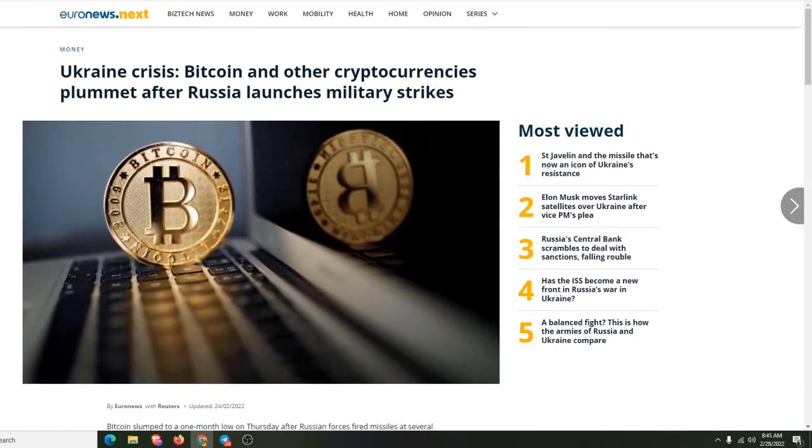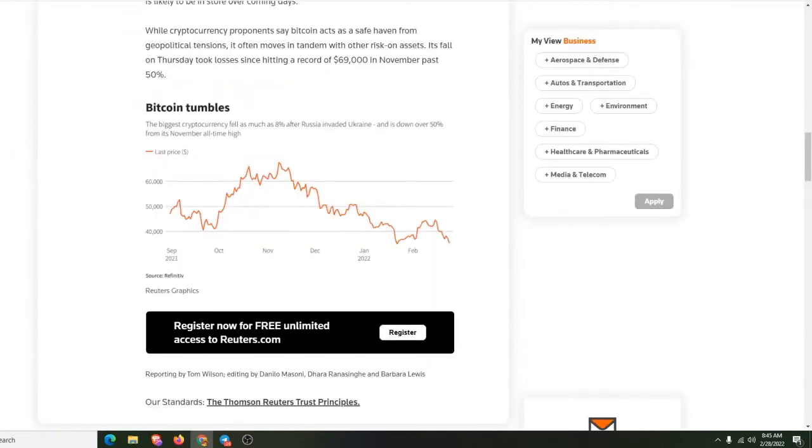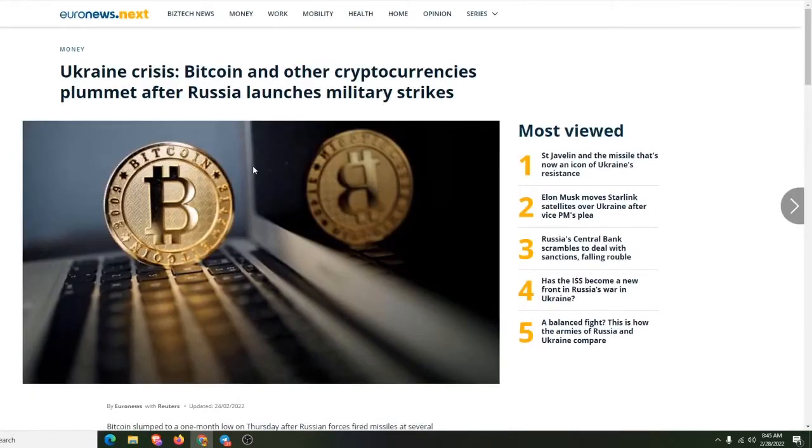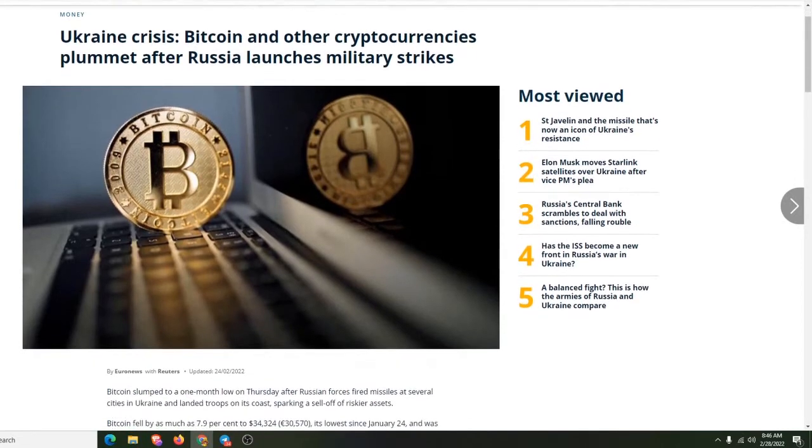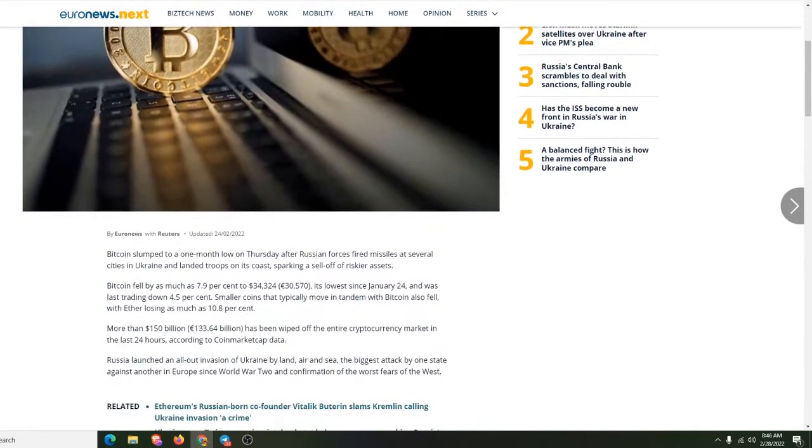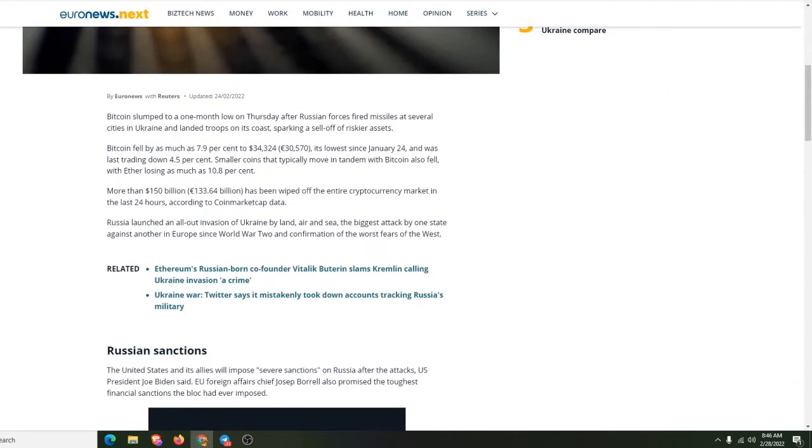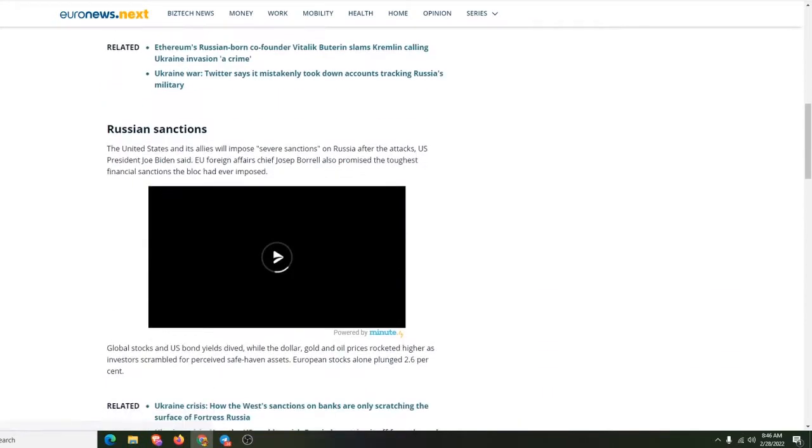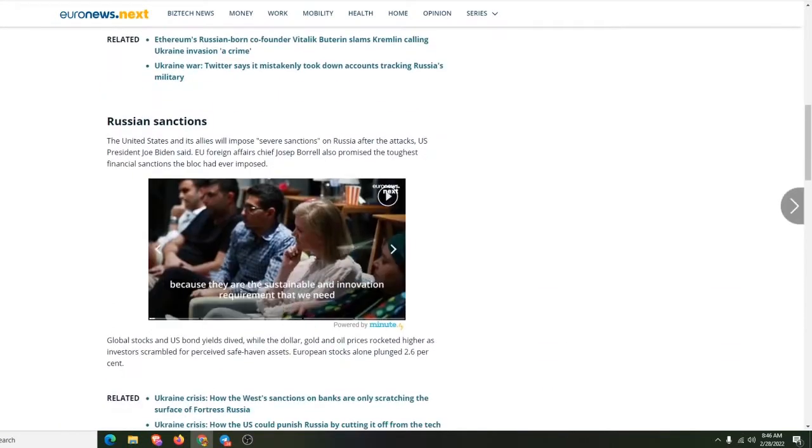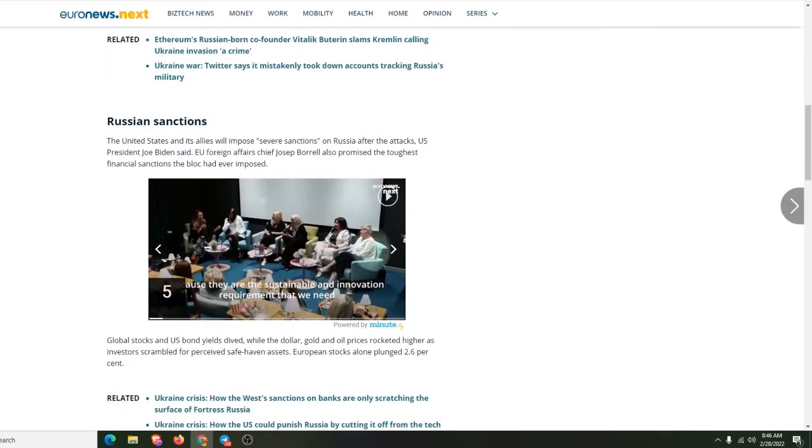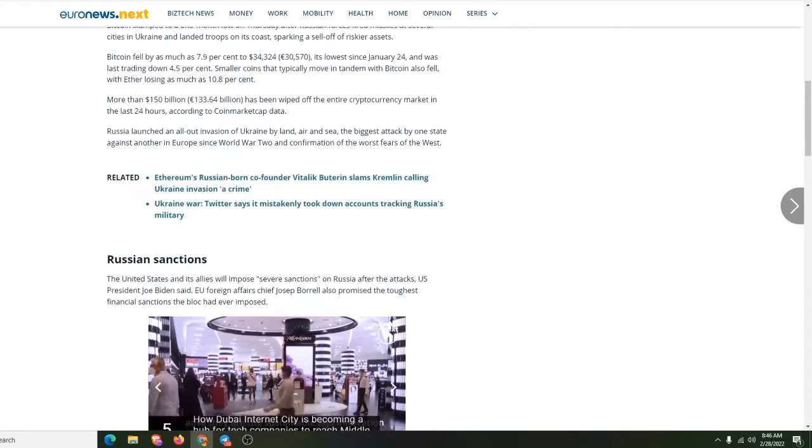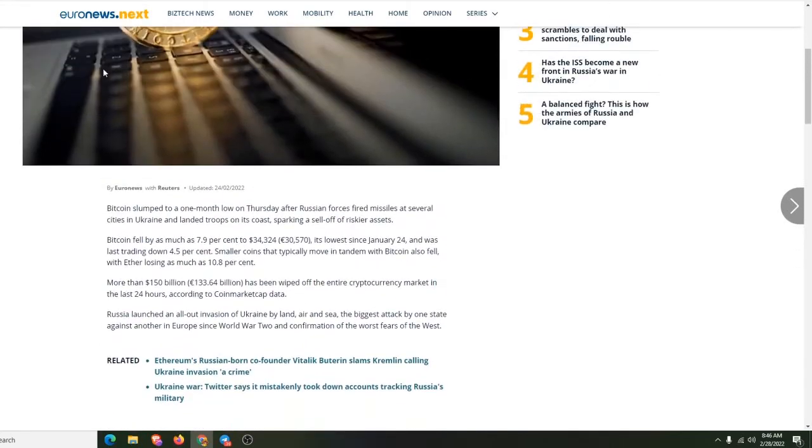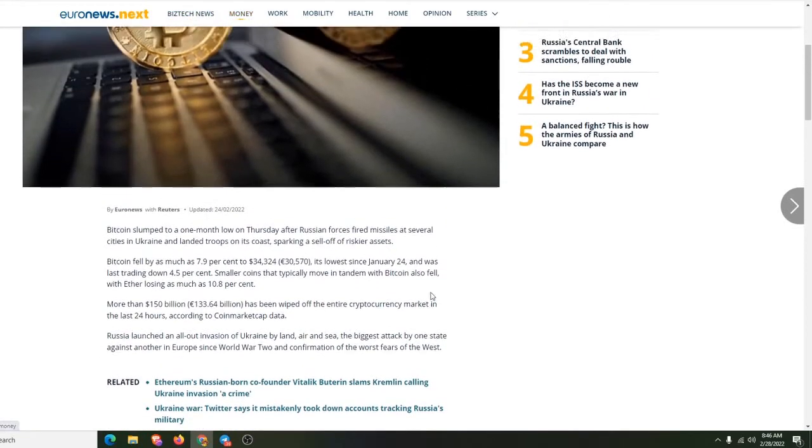And let's go to the last one. Okay, did it look like, is that like the first one? Okay, here we go. Bitcoin and other cryptocurrencies plummet after Russia launches military strikes. Bitcoin slumped to a one-month low on Thursday after Russian forces. So this is the old news right here. This is a little bit old news right there.